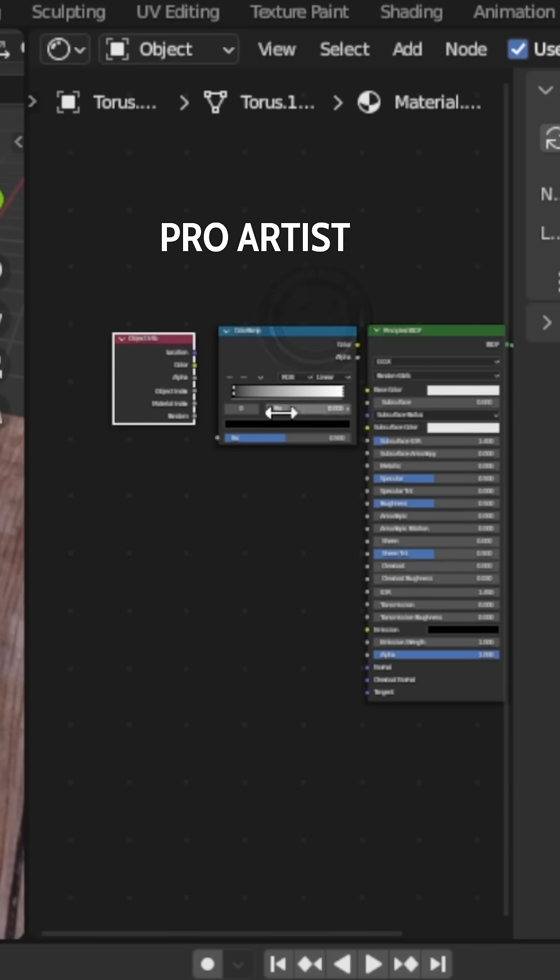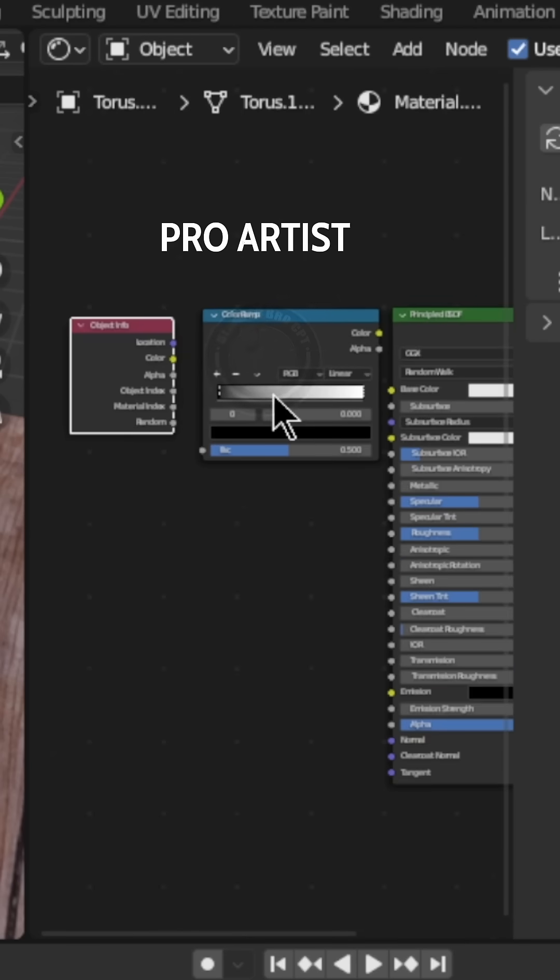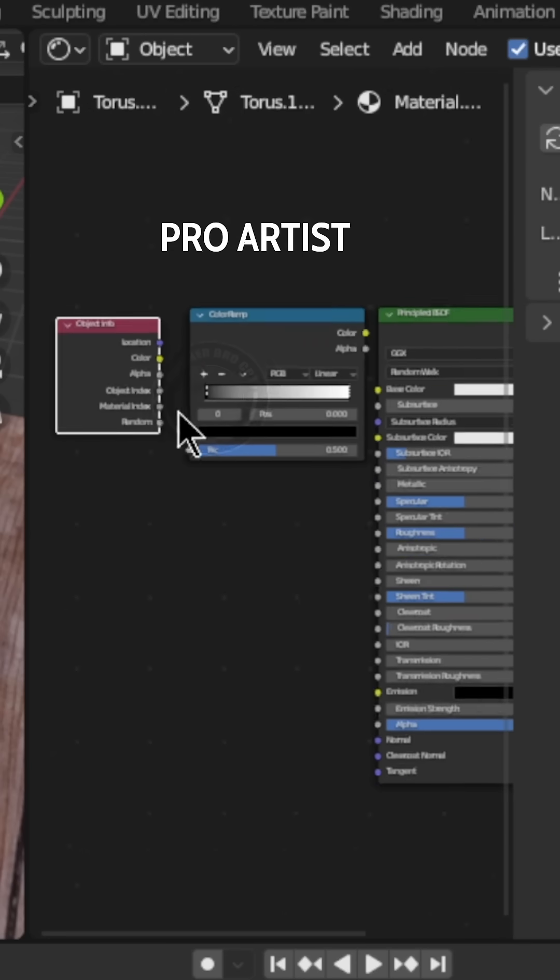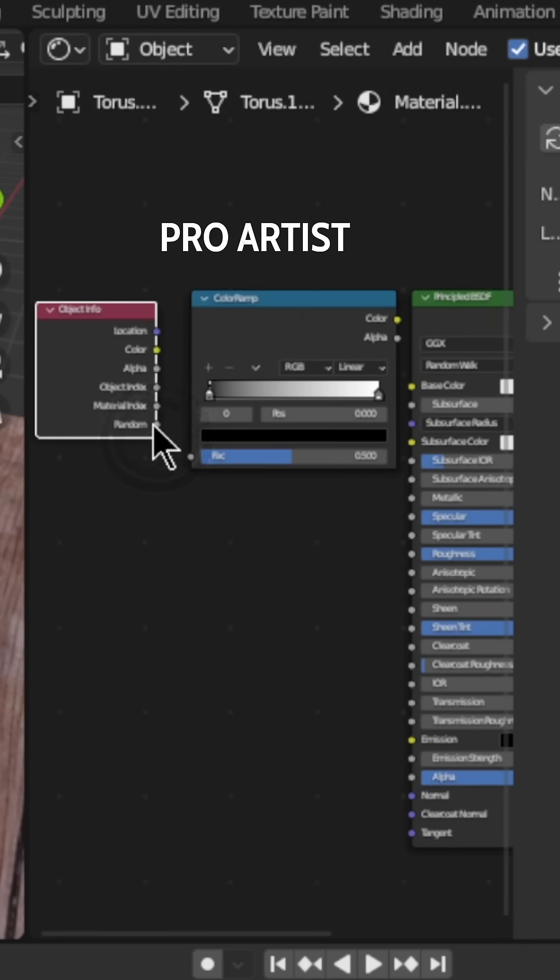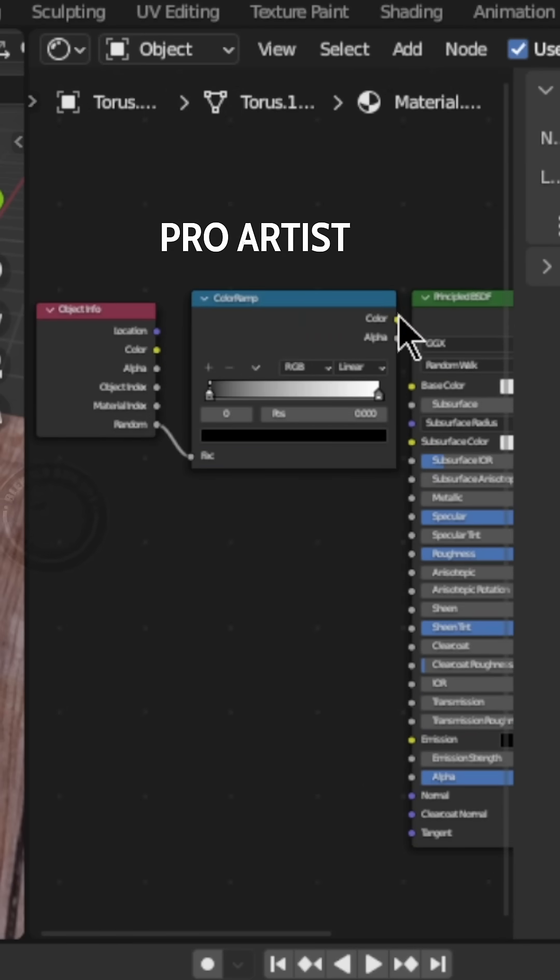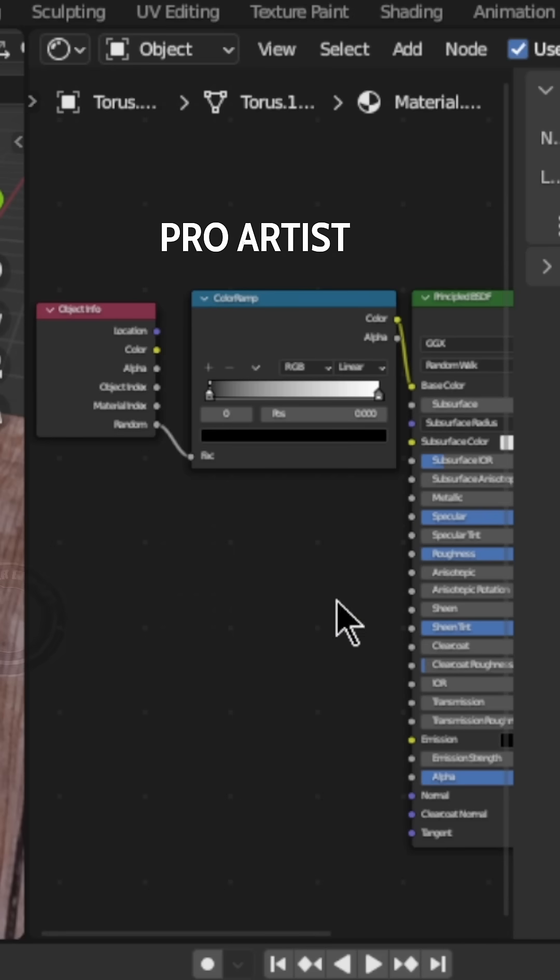Now on the object info node, connect the random slot to the factor of the color ramp. Then connect the color slot of the color ramp to the base color of the principled BSDF.